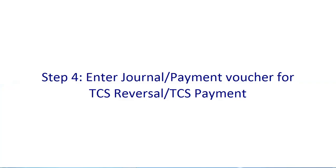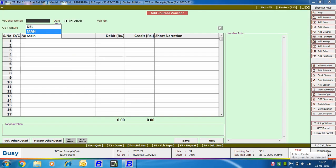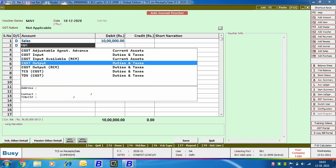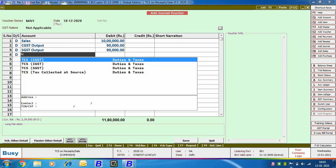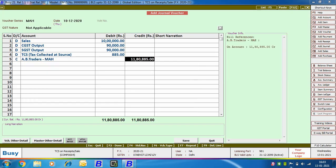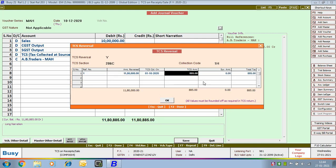Next is Step 4: enter a journal or payment voucher for TCS payment, or a journal voucher for TCS reversal. We will discuss both cases, starting with TCS reversal. To enter a TCS reversal entry, we use a journal voucher. We are going to Journal, Add option — GST nature Not Applicable. We are debiting the Sales, CGST Output, SGST Output, and TCS accounts, and crediting the AB Traders Maharashtra account. This is a TCS reversal against the sale made to AB Traders Maharashtra. On saving, a TCS Reversal window appears where you can select the reference number against which this reversal entry is to be adjusted.